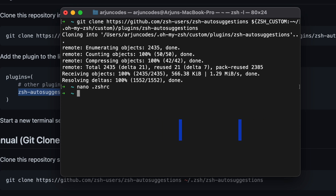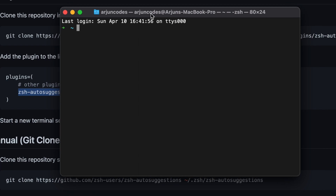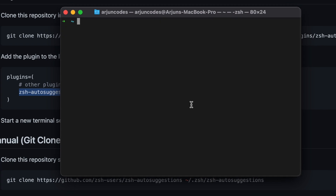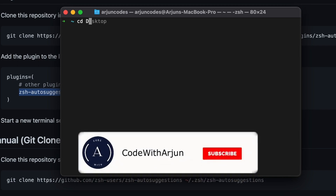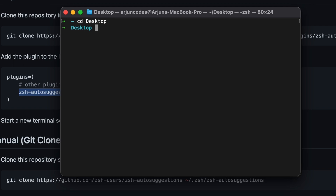Type Command+N to open a new terminal. Now if you type a command, it should auto-suggest based on commands you've used before. For example, if you type 'cd' and then just 'd', it's already showing 'Desktop'. Press the right arrow key to auto-complete, then press Enter to navigate to the Desktop.